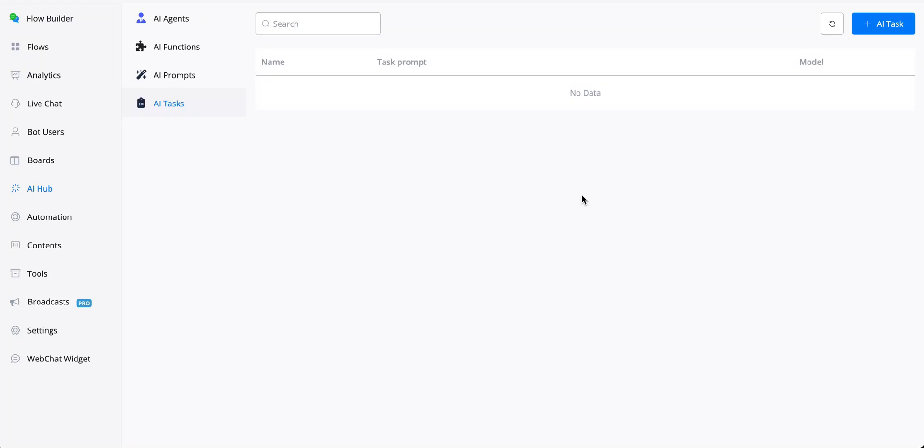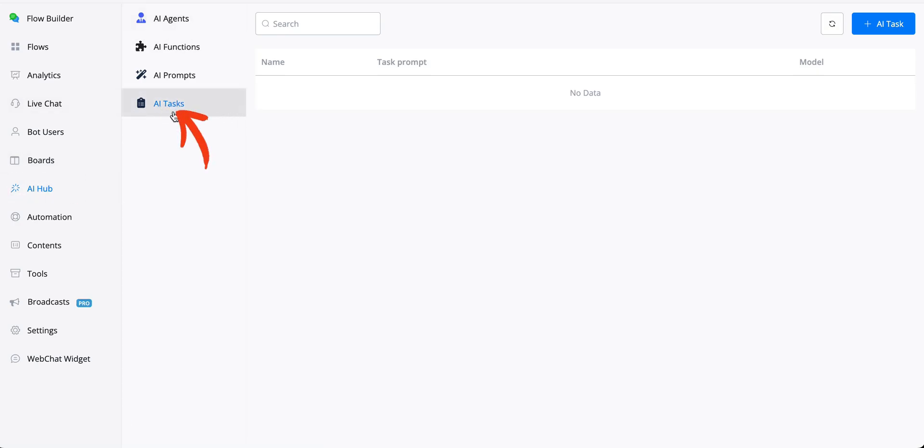A great way to extend the capabilities of the AI agent is to use AI tasks, and you can find this through the AI hub. At the very bottom, you will see AI tasks.